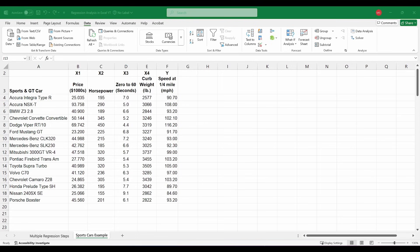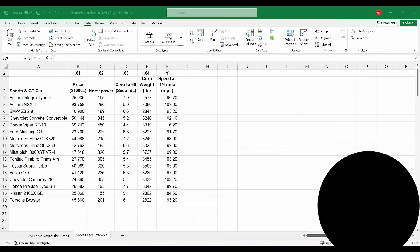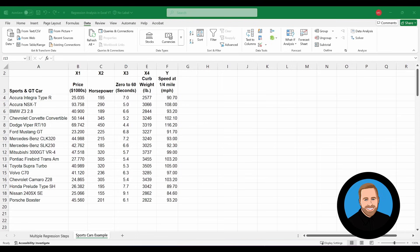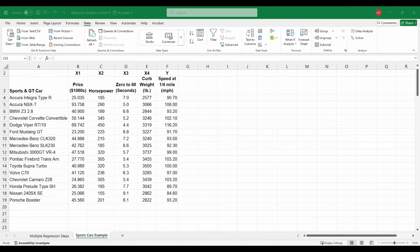In this video, we're going to work through the steps to build a multiple linear regression model. When you hear people say simple linear regression versus multiple linear regression, they're not referring to how easy or hard building the model is. With simple linear regression, we're looking at just one independent variable to estimate one dependent variable, and with multiple linear regression, we're exploring multiple independent variables to estimate the value of one dependent variable.